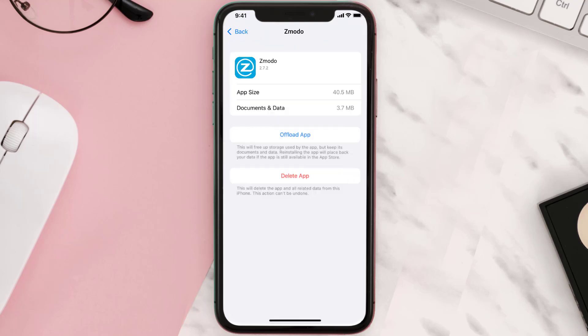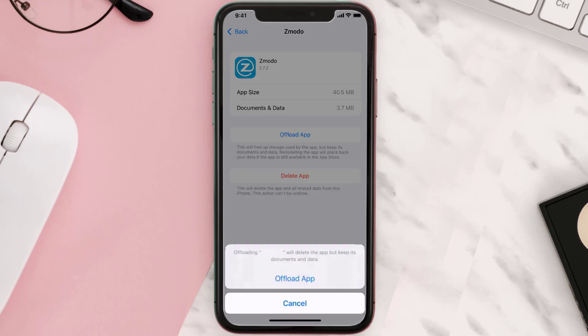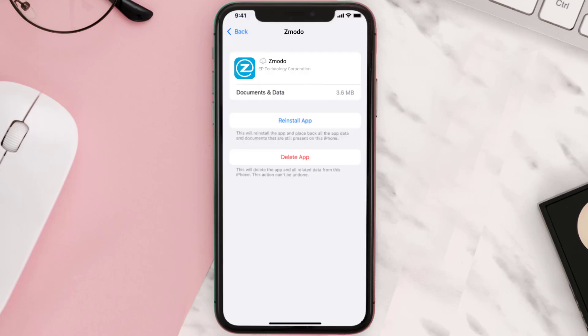Once you're on this screen, tap on Offload App and tap again to confirm. It'll take a bit for processing, and then a Reinstall button will show up — simply tap on it to reinstall the app.